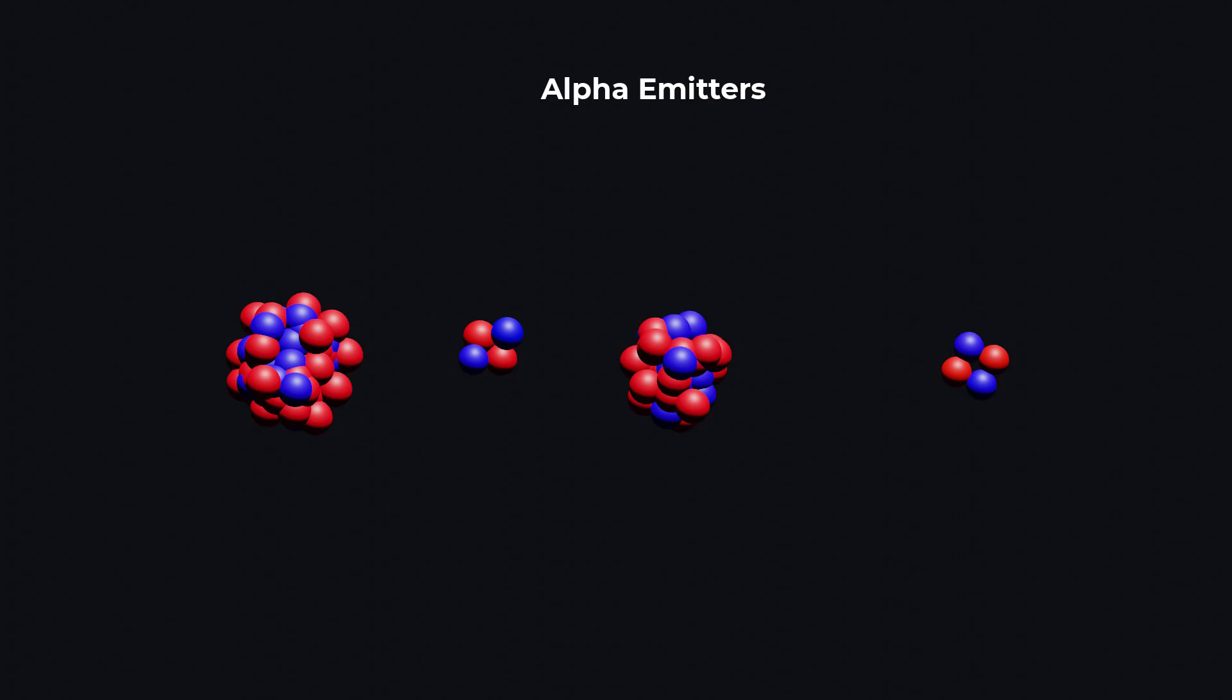Alpha decay occurs in certain elements such as uranium, radium, and polonium.